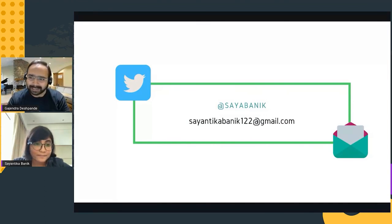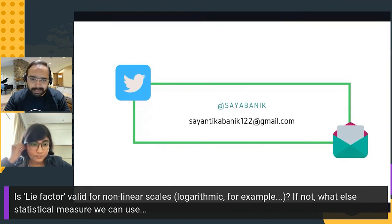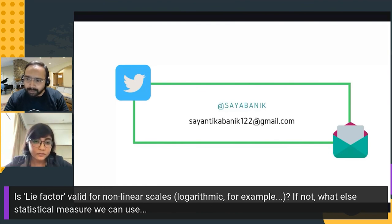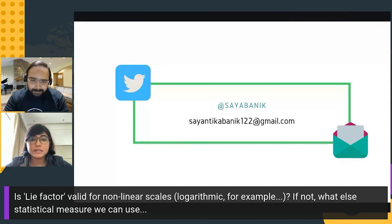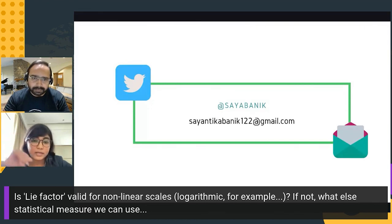Thank you, Syantika, for the wonderful talk. Visualization is actually a wonderful topic and of particular interest to me from an academic background. There is one question from the audience: Is lie factor valid for non-linear scales, such as logarithmic? If not, what statistical measure can we use? Syantika's answer: lie factor is basically a ratio, so if you have any ratio coming in, the scales automatically cancel out. Whether it's 2D or 1D, you can use the same formula — don't worry about the scale type there.